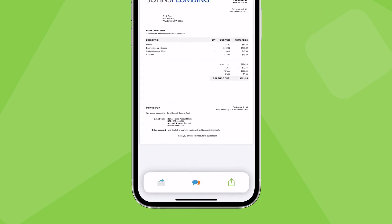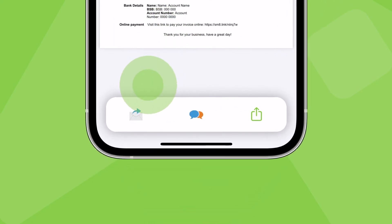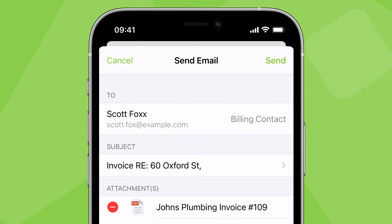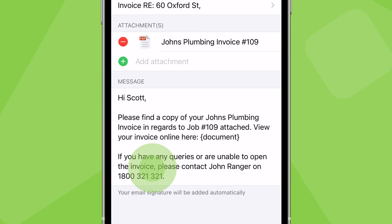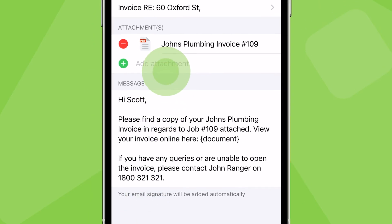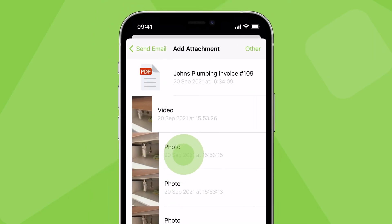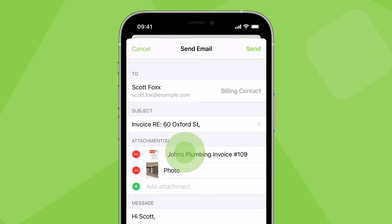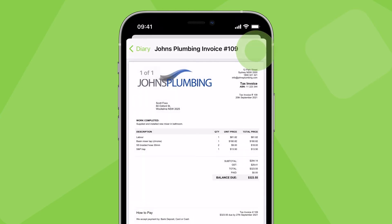Use the invoice actions to draft an SMS or email to the client. ServiceMate populates the client's details, the subject line, and the message. You can add any photos or attachments saved to the job diary and edit the message. Once you're happy, tap send to email the invoice.